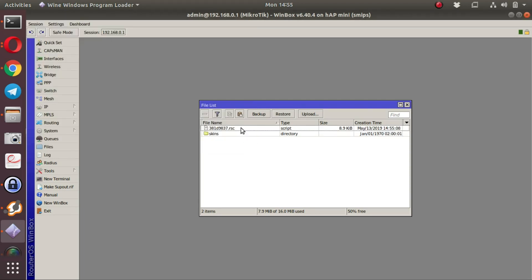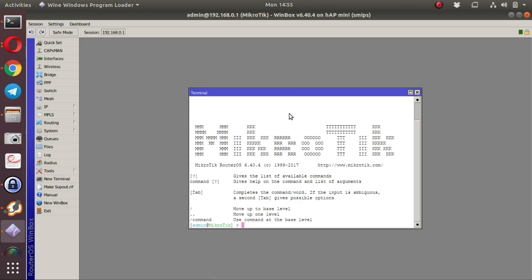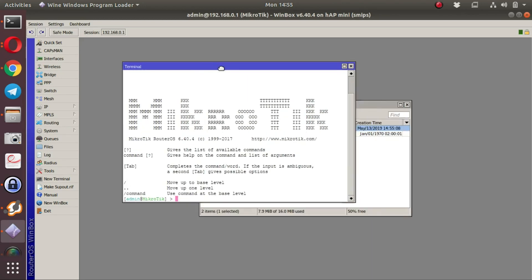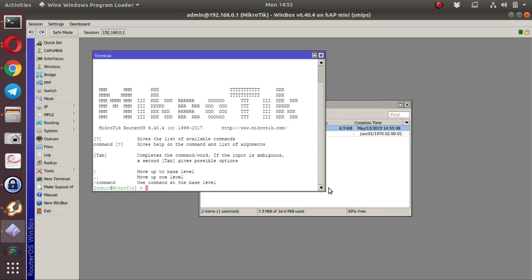Once the script has been uploaded, it is available to be run, and we recommend running the script from the terminal.